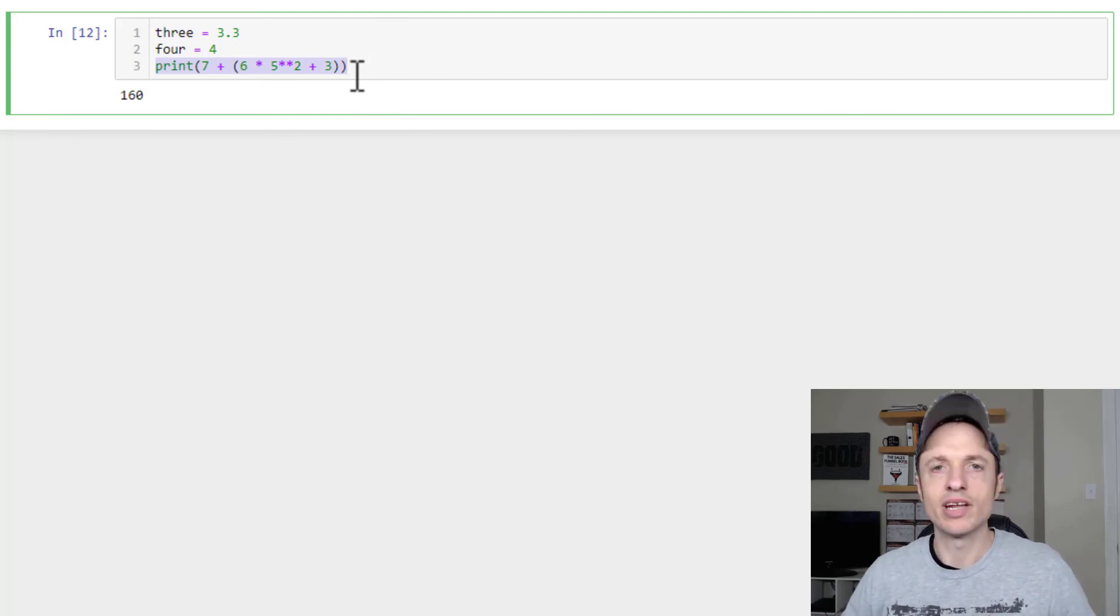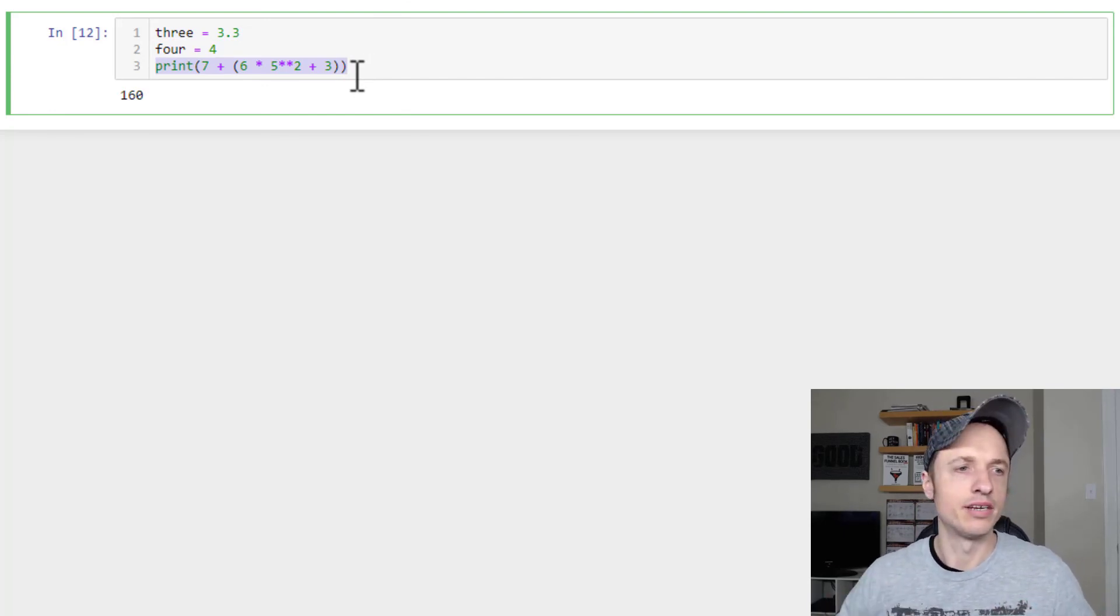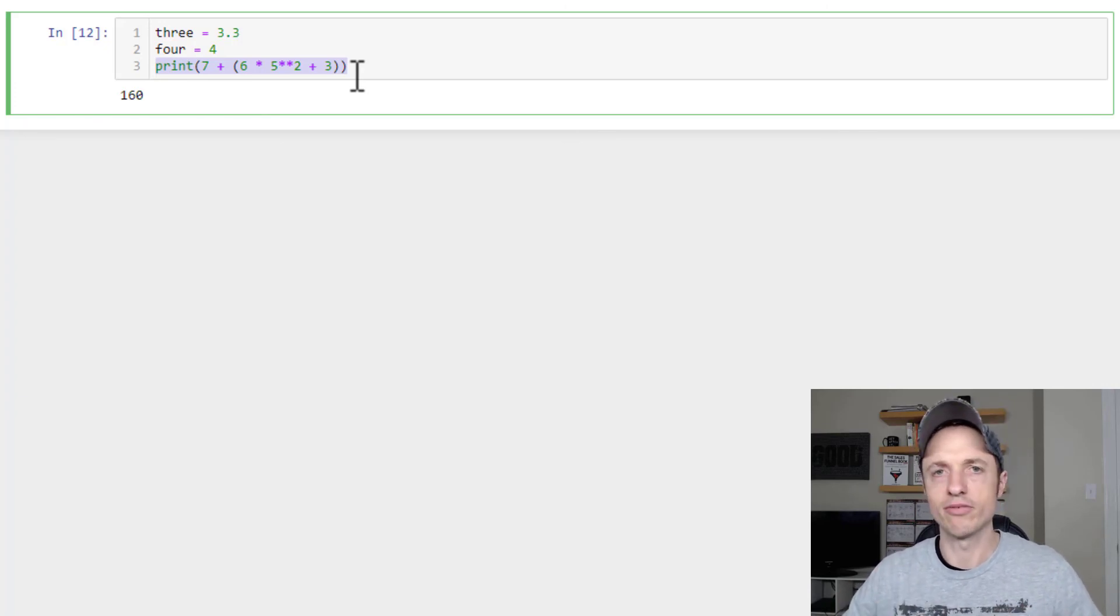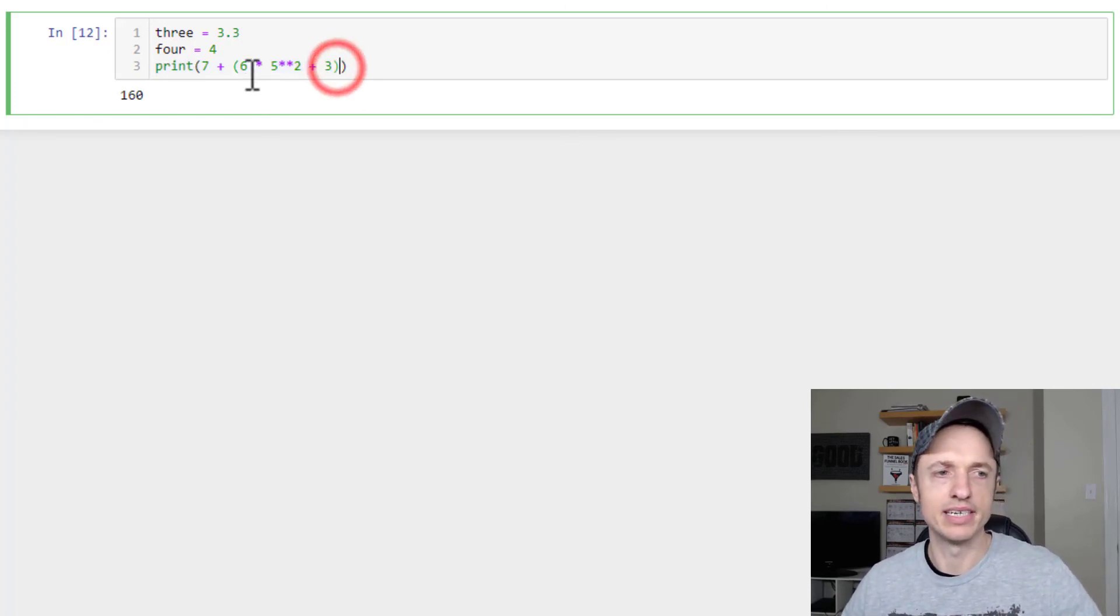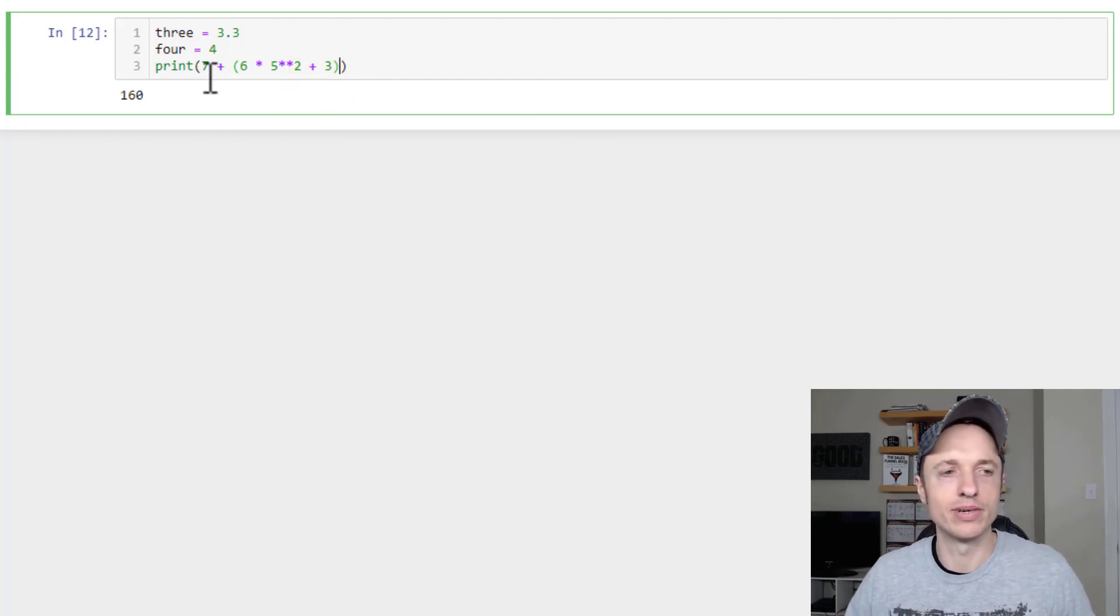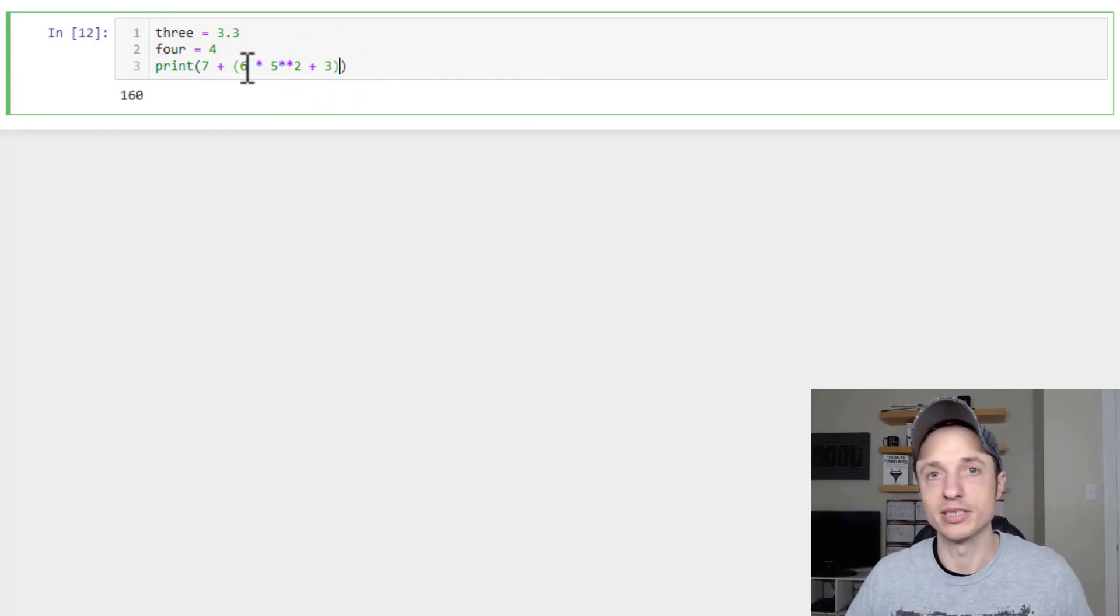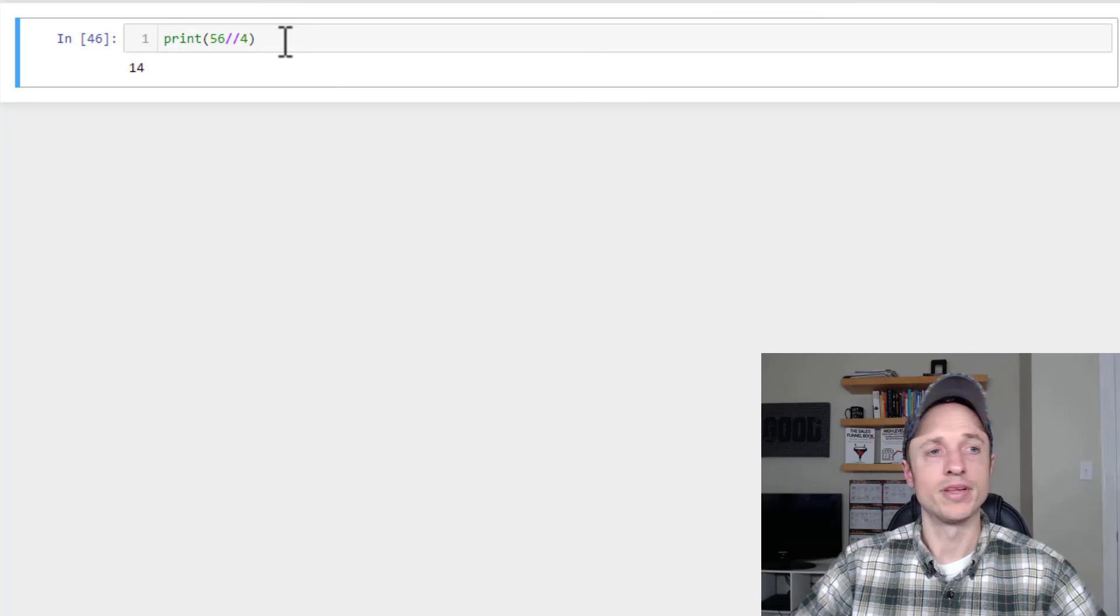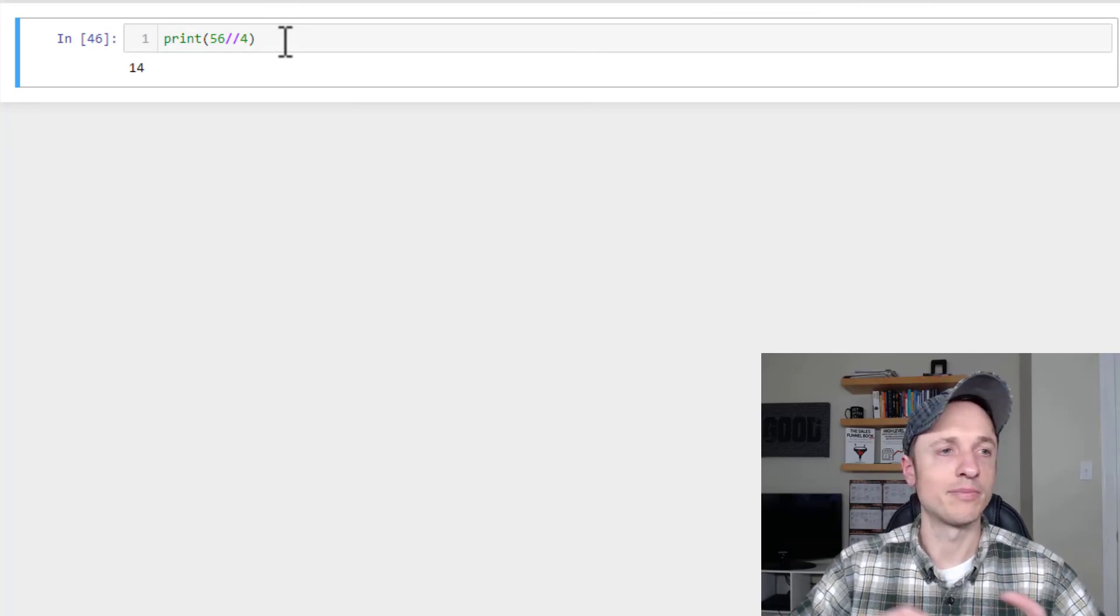So I just wanted to point those two things out real quick, that you can use variables as integers and floats and do math with those variables, and also you can do crazy mathematic equations if you want to as well. You don't have to keep it super simple. And so that's really it for this video. Those are the arithmetic expressions inside of Python.